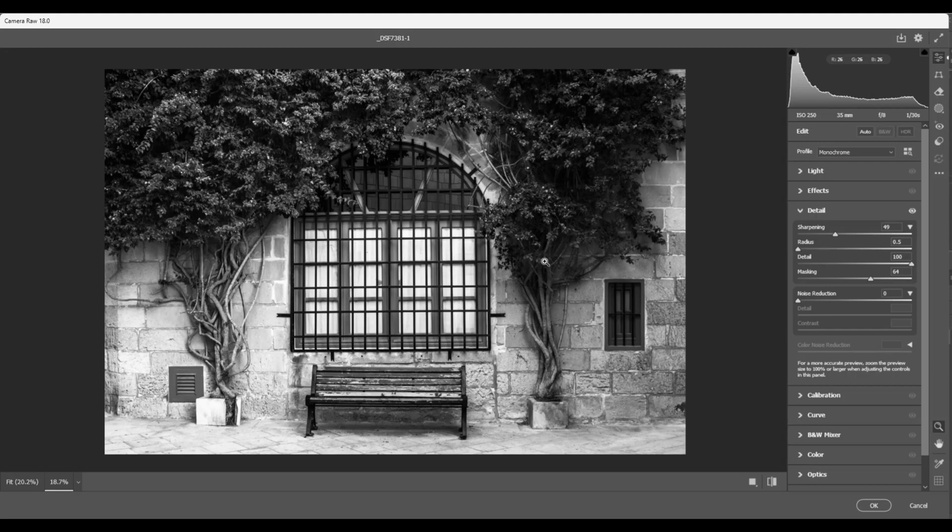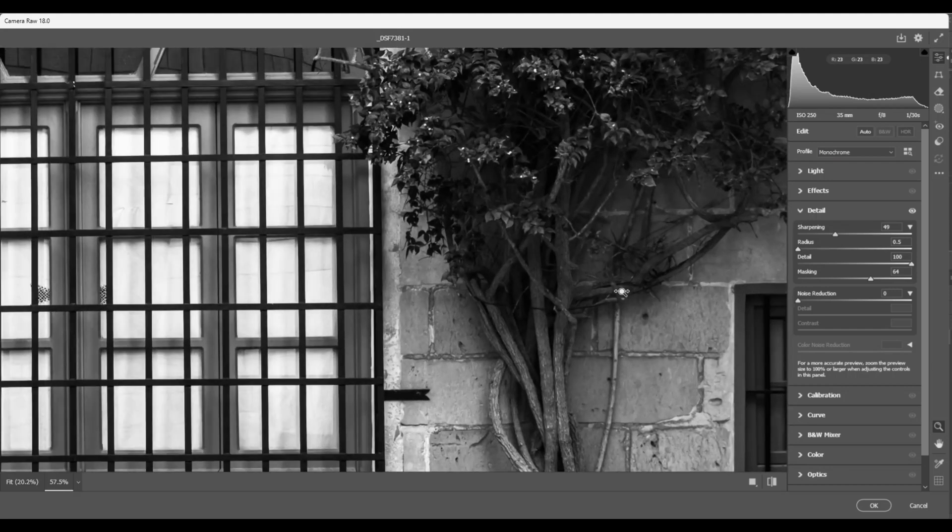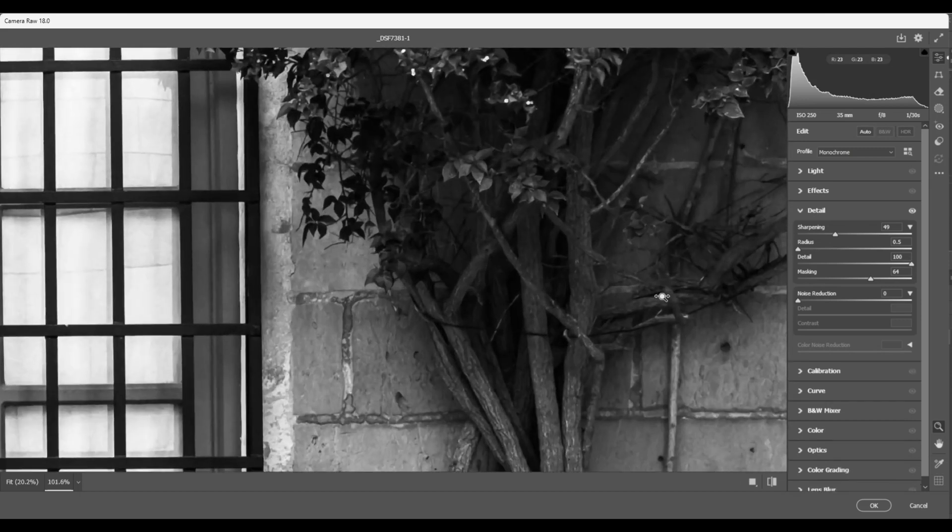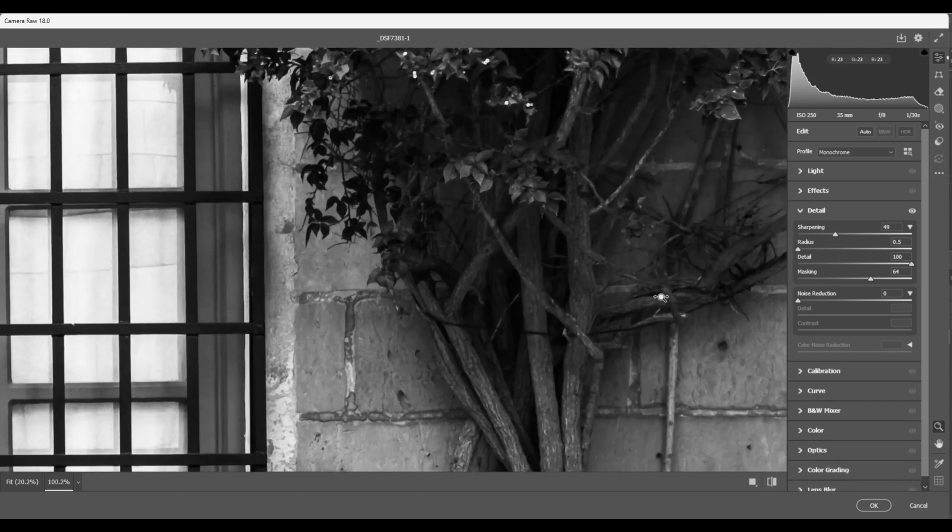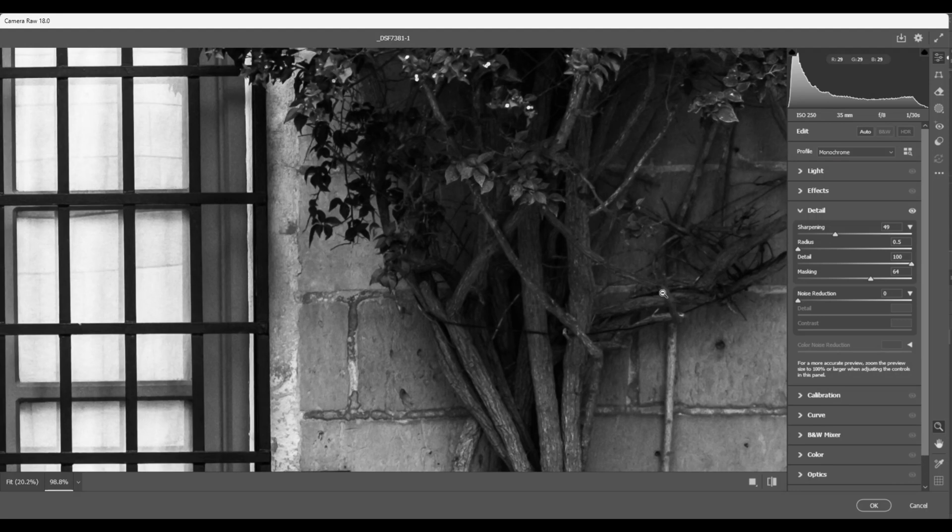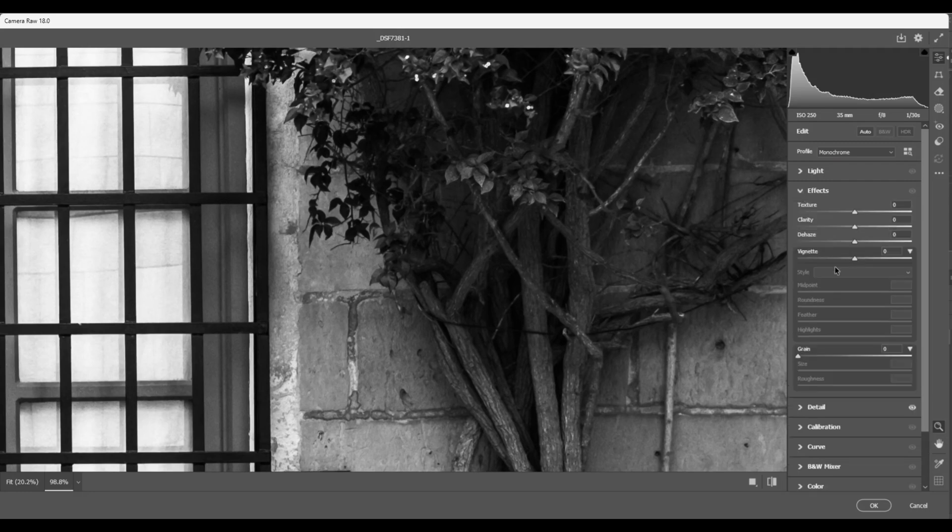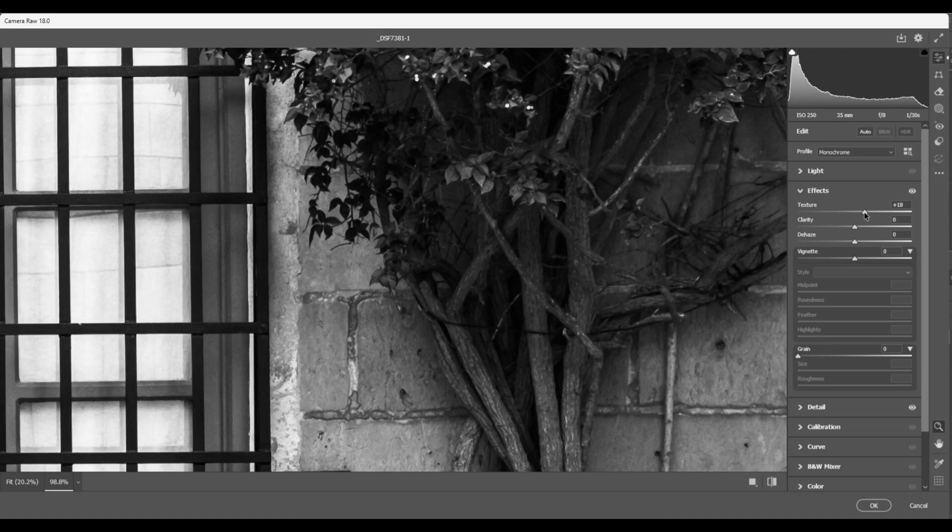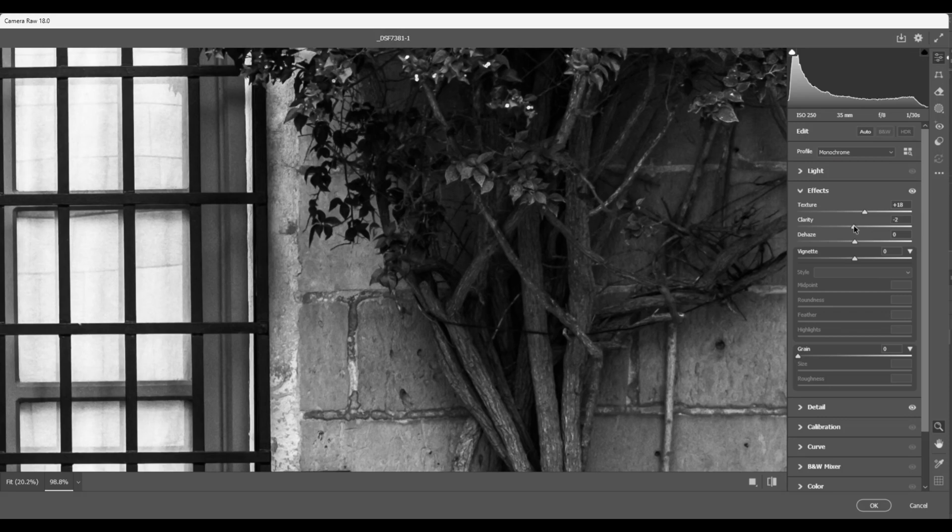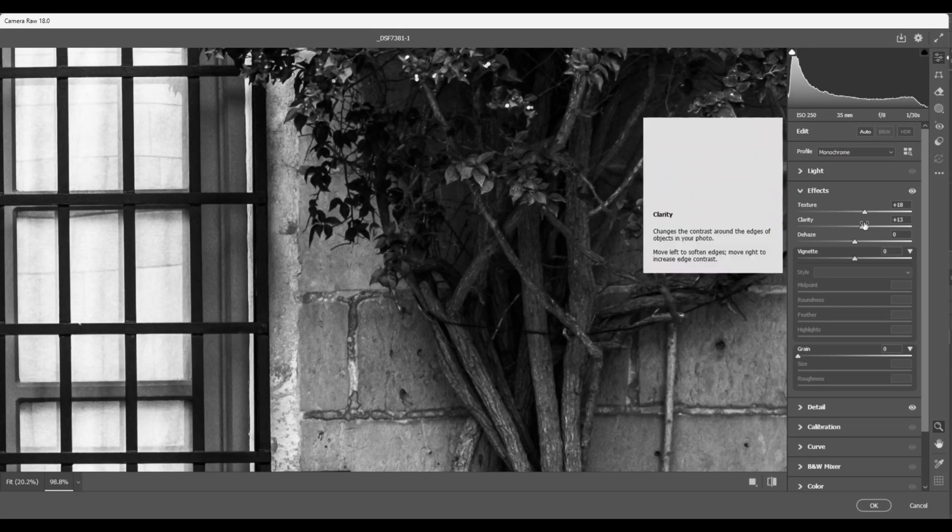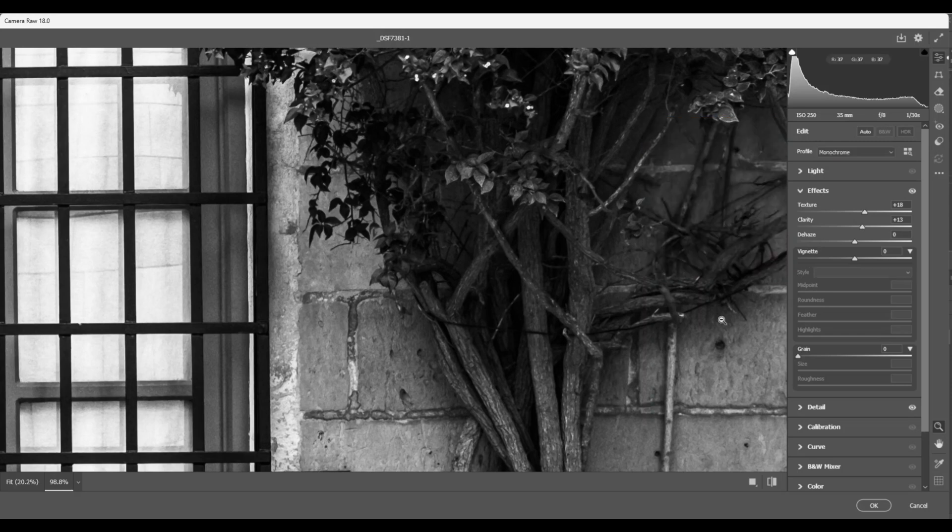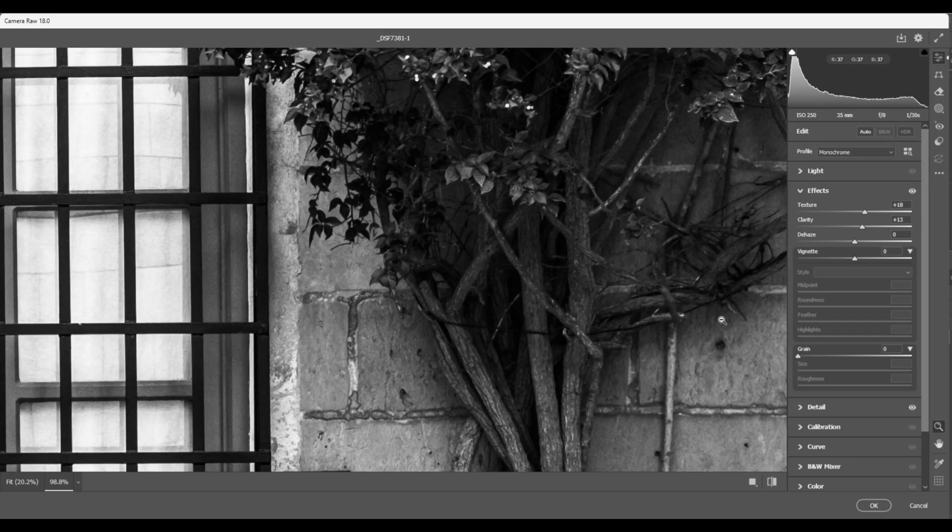Next we're going to head over to the effects panel and I'm going to increase the texture to around plus 10, between plus 10 and plus 30. I'm going to go to around nearly 20. Next I'm going to head down to the clarity, and the magic formula for this is plus 5 to plus 20. I think I'm going to go around 13. This gives you a punchy, gritty, cinematic look without going overboard. Perfect for street photography and documentary style black and white.